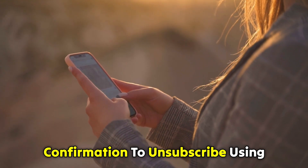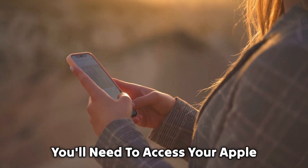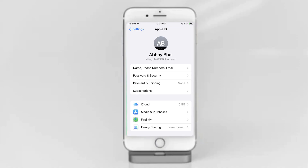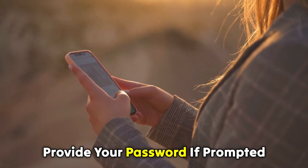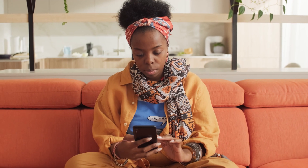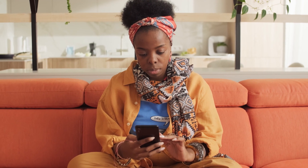To unsubscribe using your Apple ID, you'll need to access your Apple ID in the Settings application on your iPhone or iPad. Launch the subscriptions menu and click the Babbel subscription to view management options. Provide your password if prompted and choose to cancel the subscription by holding down the cancel button.